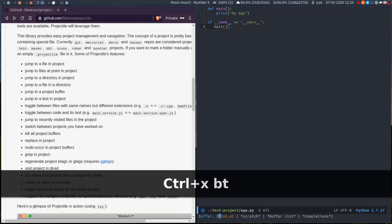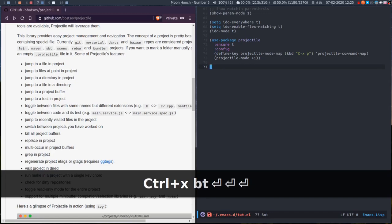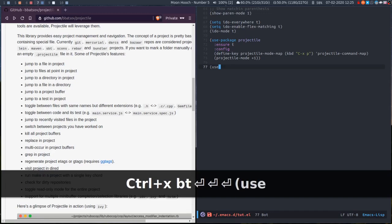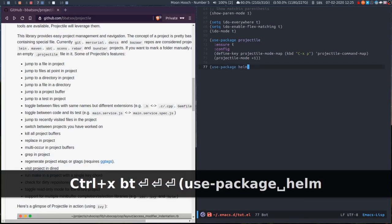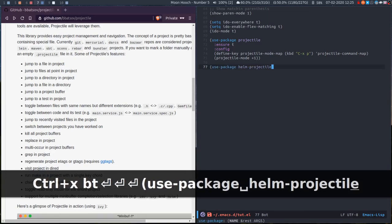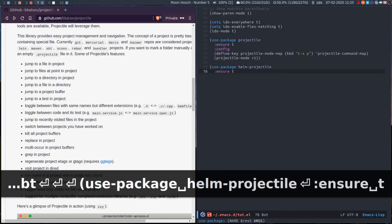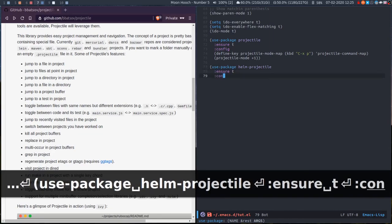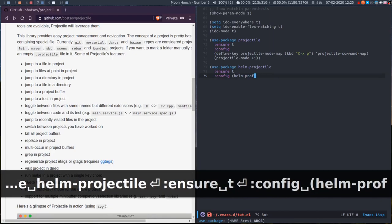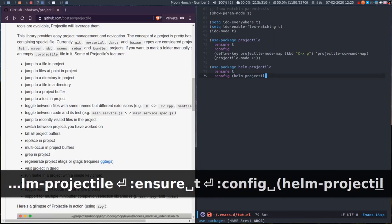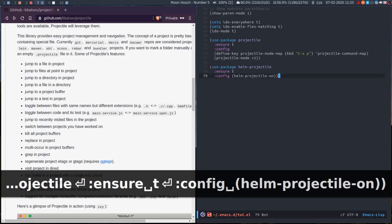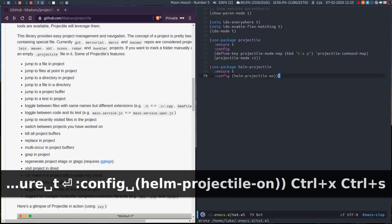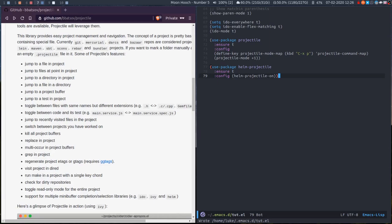If we go back to our .el file. If you're using Helm, so I'm just using ido mode here, but if you're using Helm, there is a package called helm-projectile. You ensure it's installed, config helm-projectile on. What that'll do is when I was searching for buffers or files, it was using ido, instead it hooks into Helm. So it'll use Helm for its search, coming up in a completion window rather than the minibuffer.